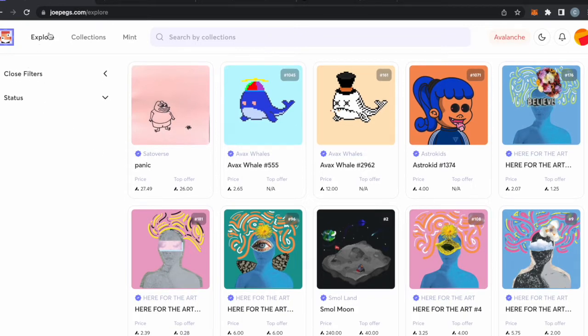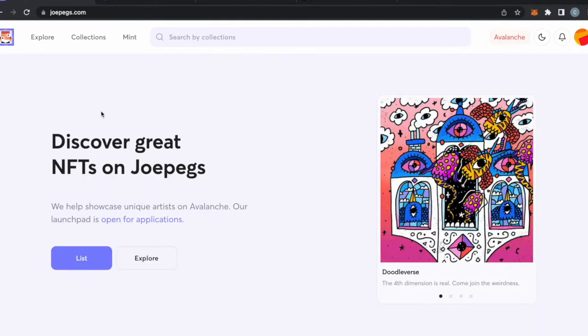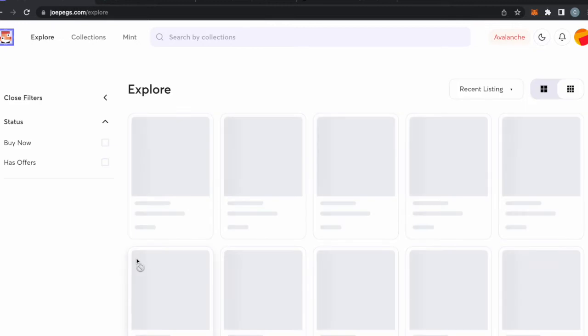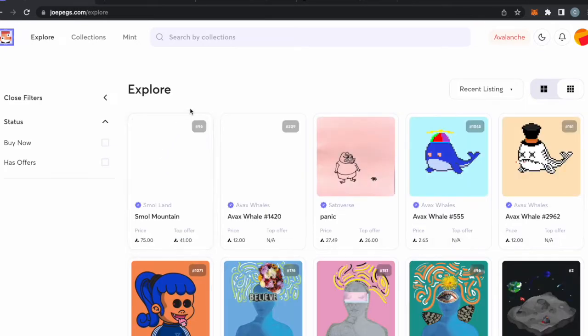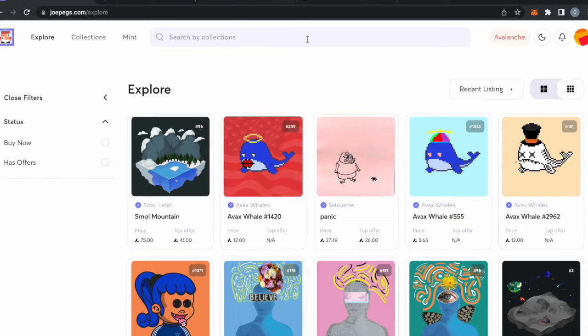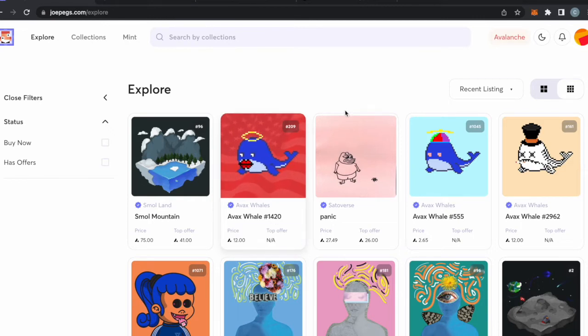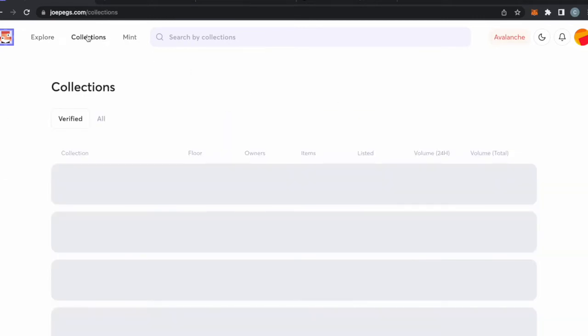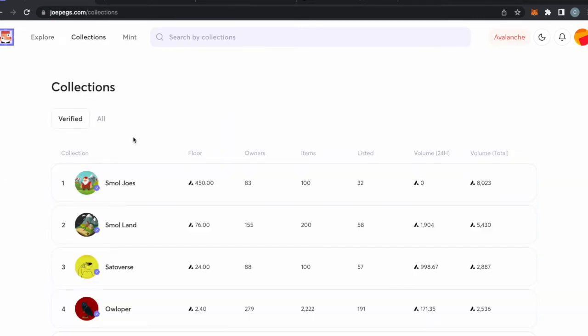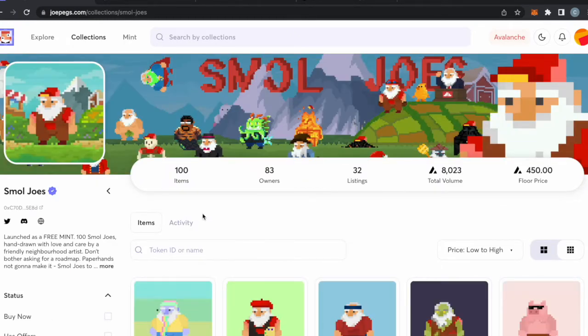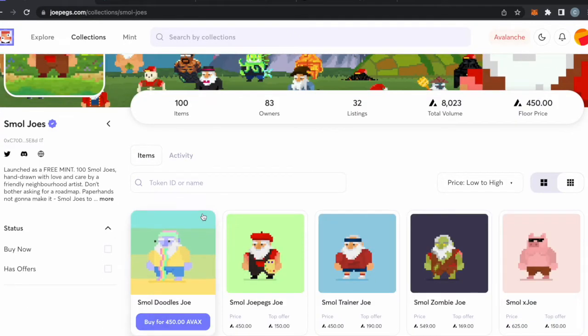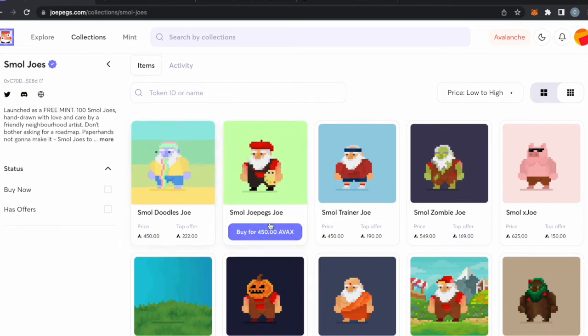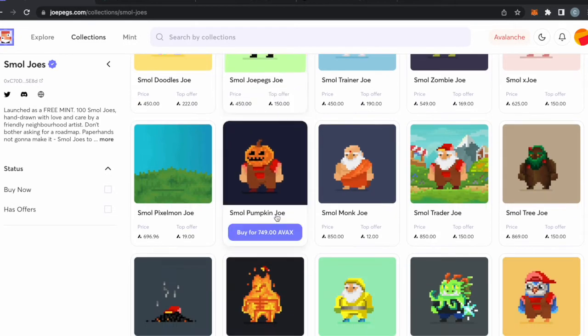Called Joe Pegs. The reason I like Joe Pegs is because I really like Trader Joe and I've always been a user of Trader Joe. So it's kind of like OpenSea but on Avalanche. You can see they have a bunch of collections. I made a tweet the other day about Small Joe's being bullish on these, super bullish.